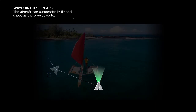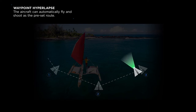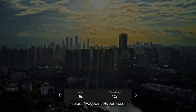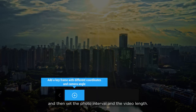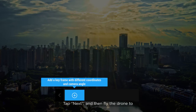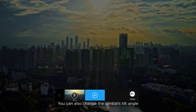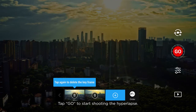Waypoint Hyperlapse: When using Waypoint Hyperlapse, the aircraft can automatically fly and shoot along a preset route to create a more dynamic hyperlapse. Select Waypoint Hyperlapse and then set the photo interval and the video length. Tap Next and then fly the drone to your designated position. You can also change the gimbal's tilt angle to add different shooting scenes. Tap Go to start shooting the Hyperlapse.